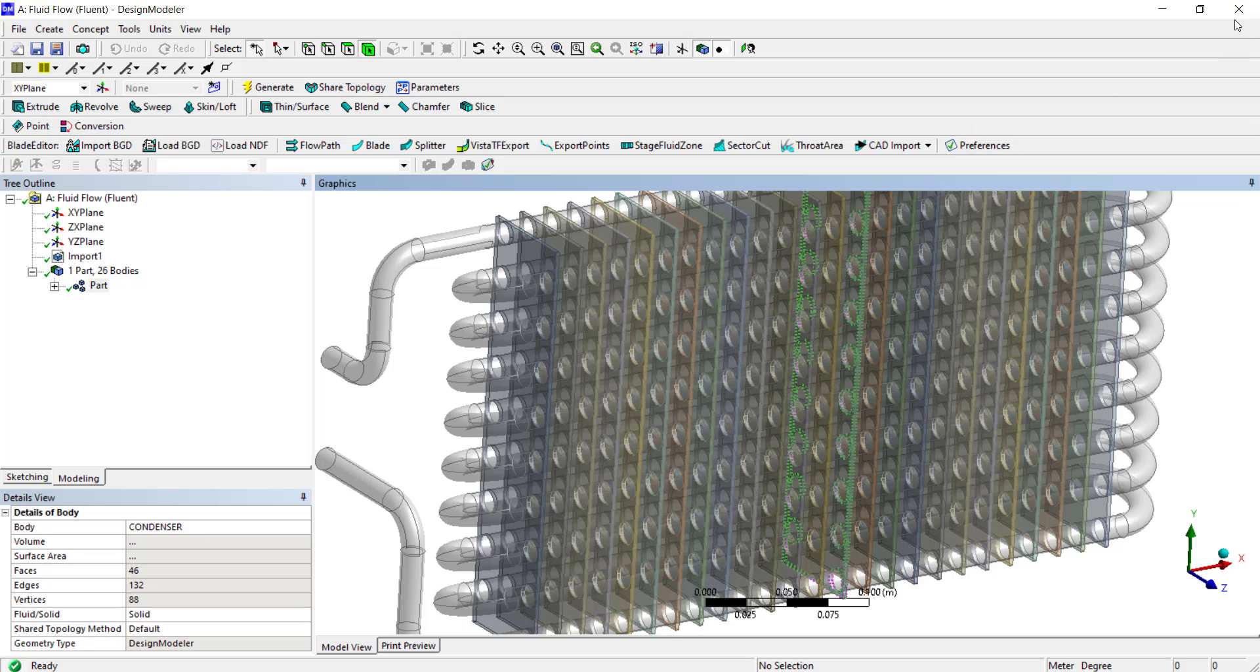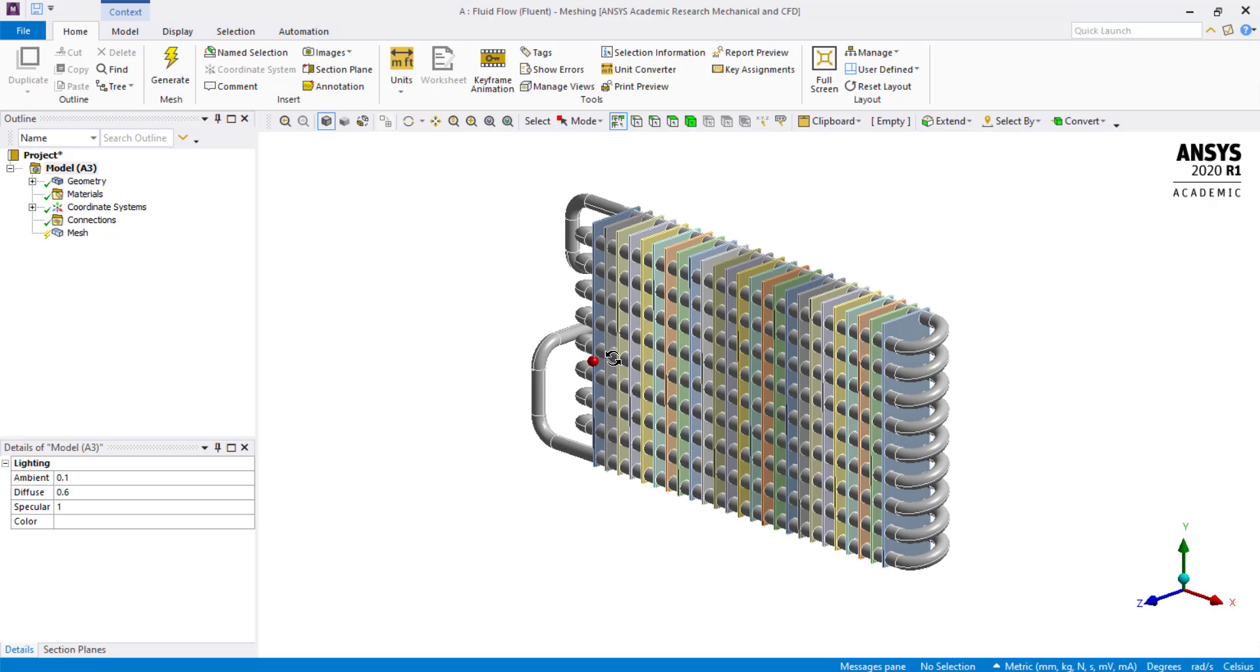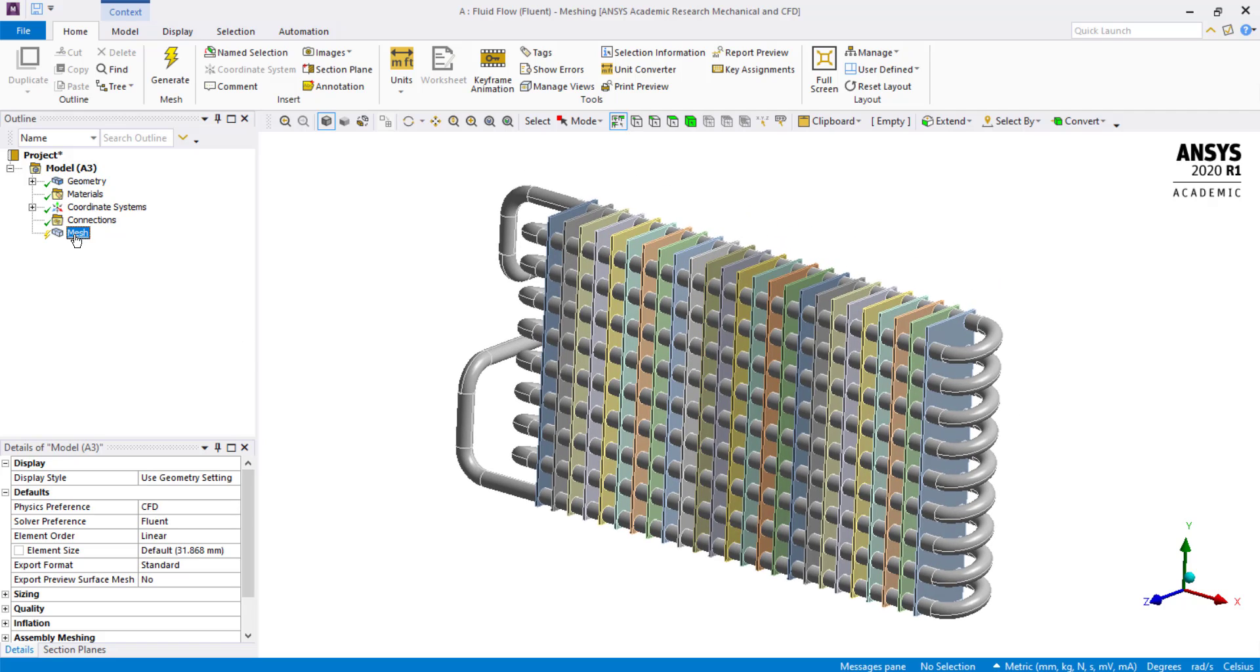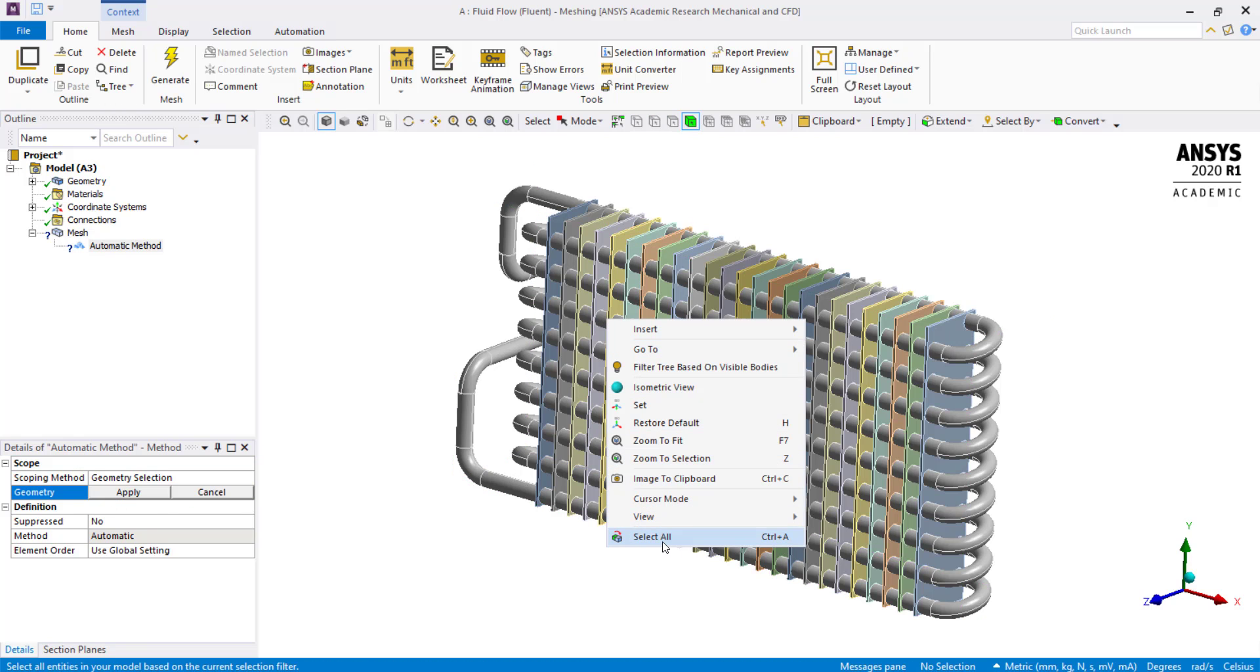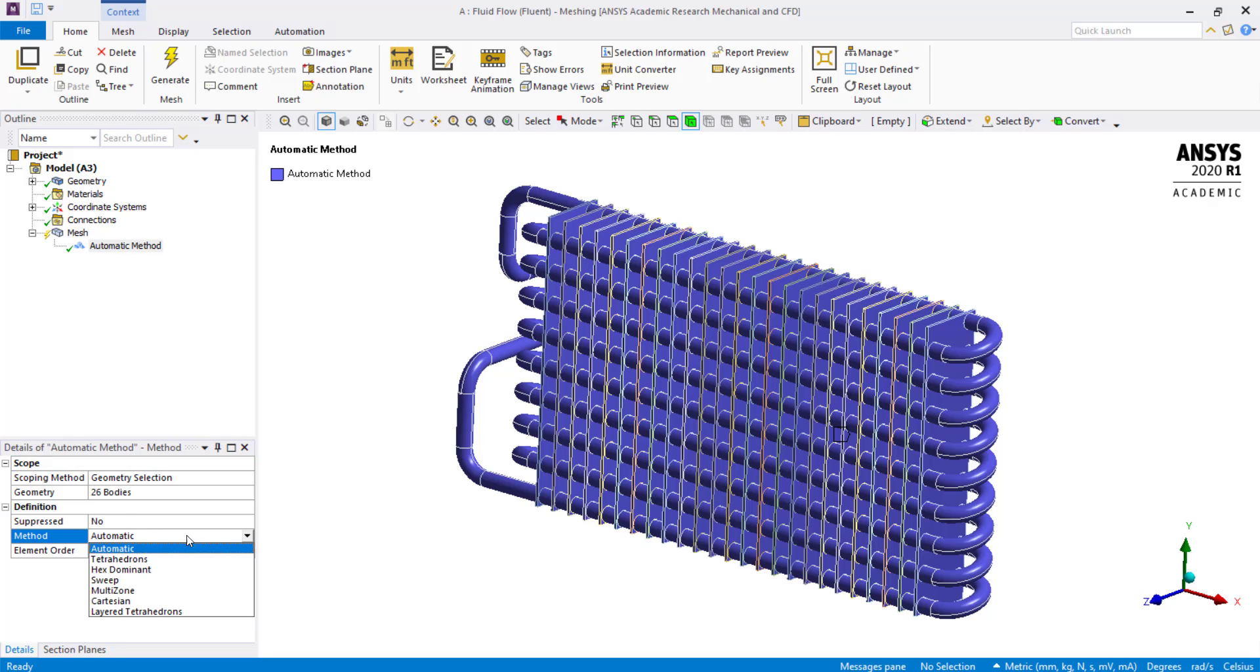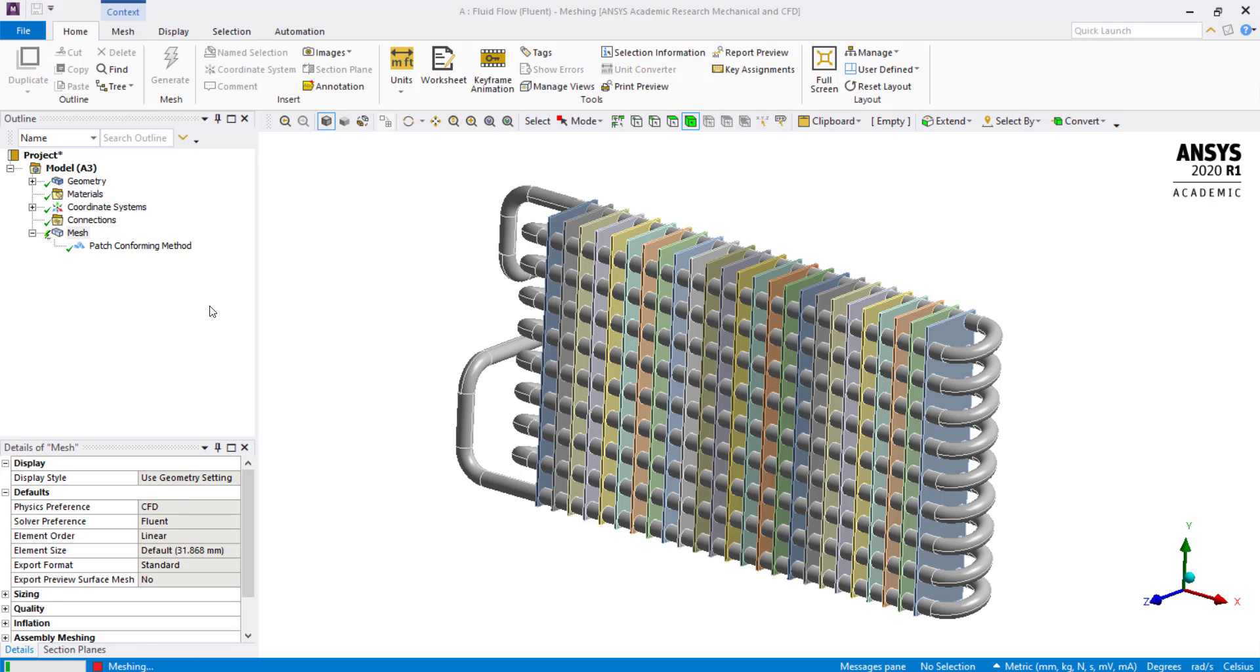Close the Design Modeler. Next, we will mesh our geometry. Right click on mesh, click on edit. We will use tetrahedral mesh to mesh our geometry. Right click on mesh, go in insert and select the method. For geometry selection, right click and click on select all. Click on apply. Select the method as tetrahedrons. We will use default mesh settings to mesh this geometry. Right click and generate the mesh.